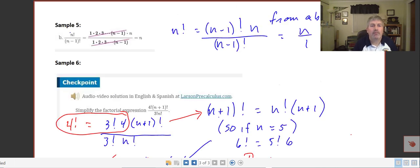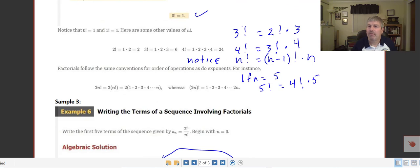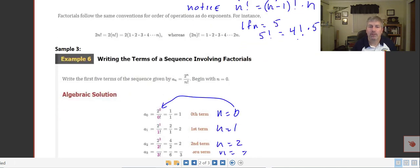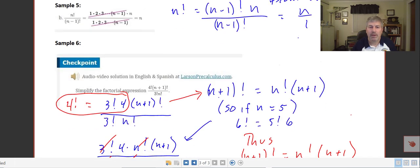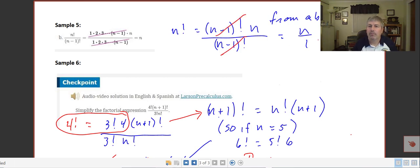In sample B, we want to simplify n factorial over n minus 1 factorial. Recalling that n factorial equals n minus 1 factorial times n, we can substitute that in the numerator. The n minus 1 factorials cancel, and we're simply left with n over 1, which equals n.